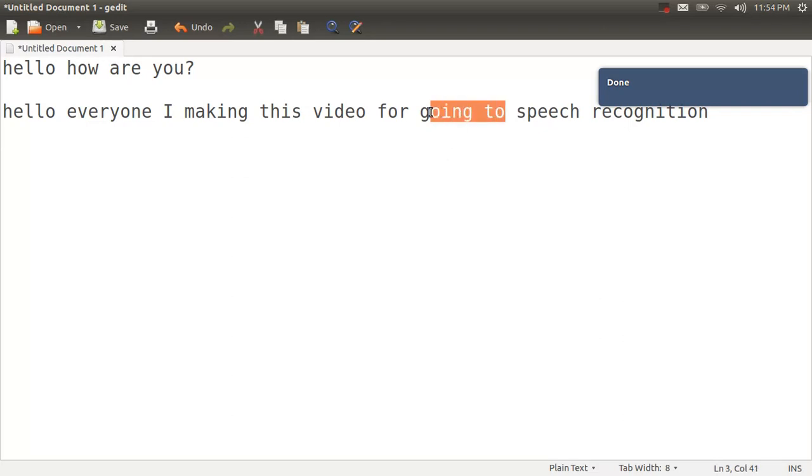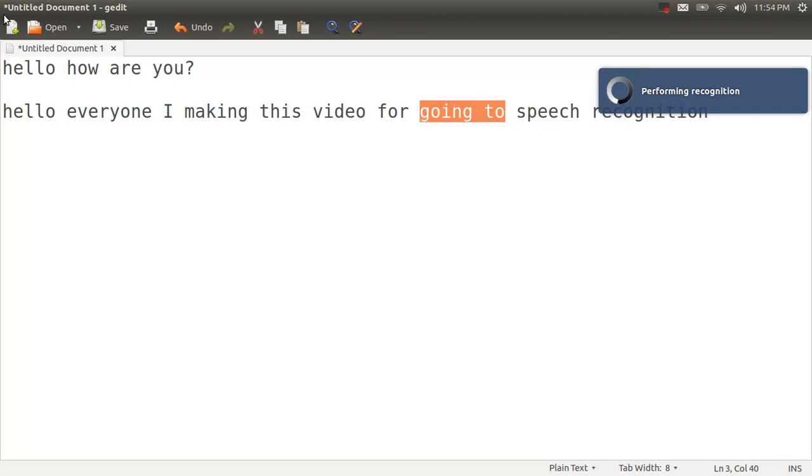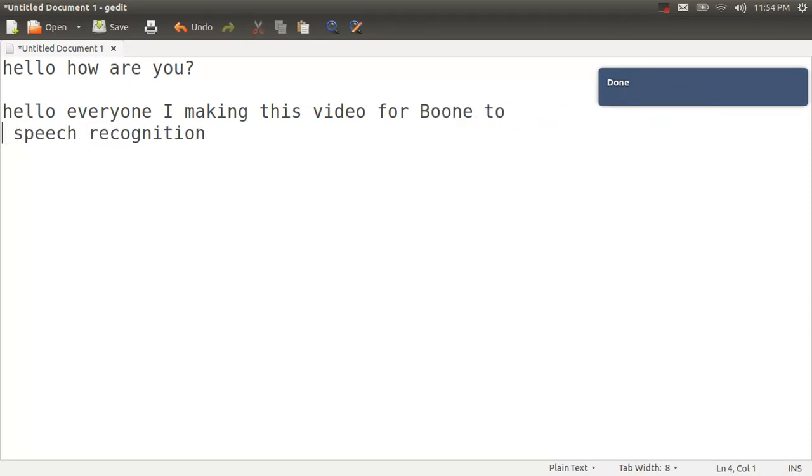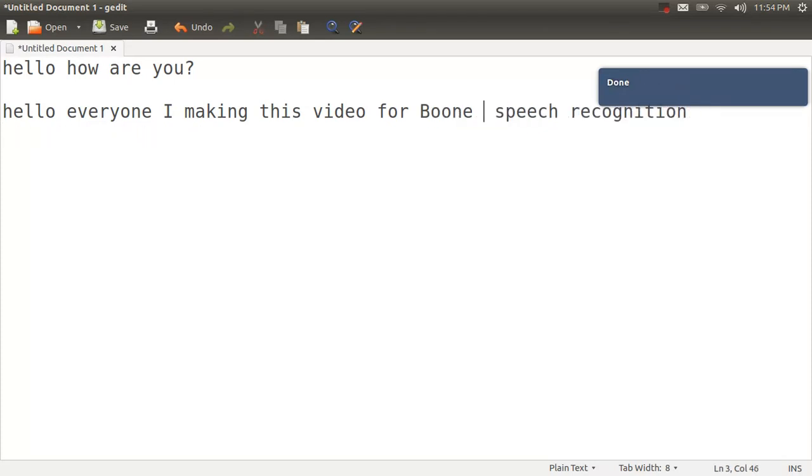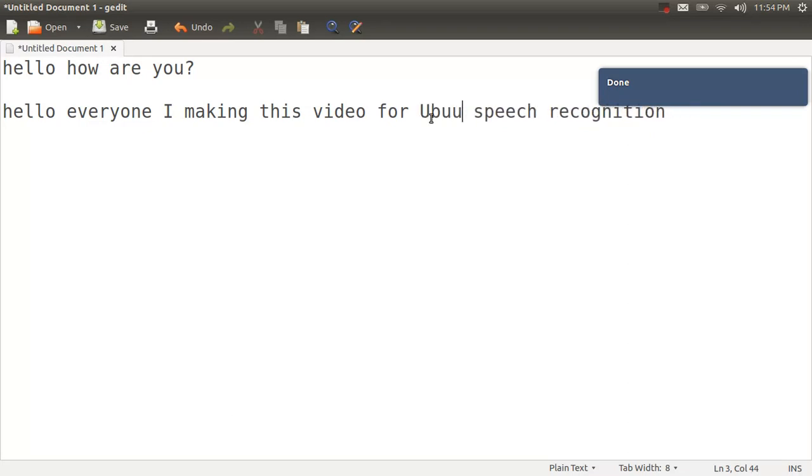Ubuntu speech recognition. Ubuntu. Ubuntu is usually a hard word to get for speech recognition programs. But it does get it sometimes based on context.